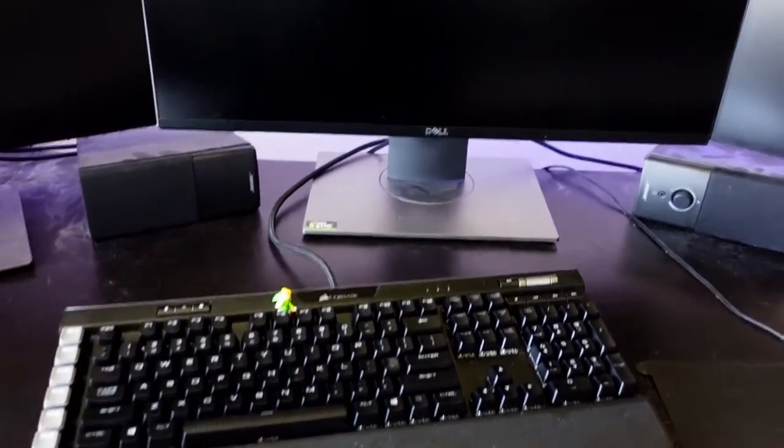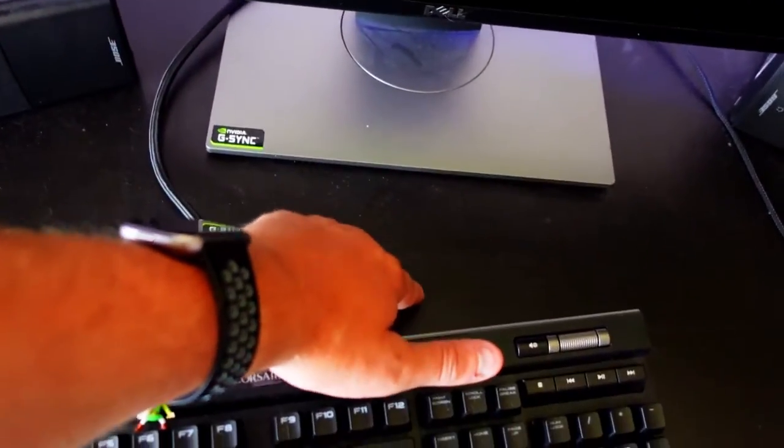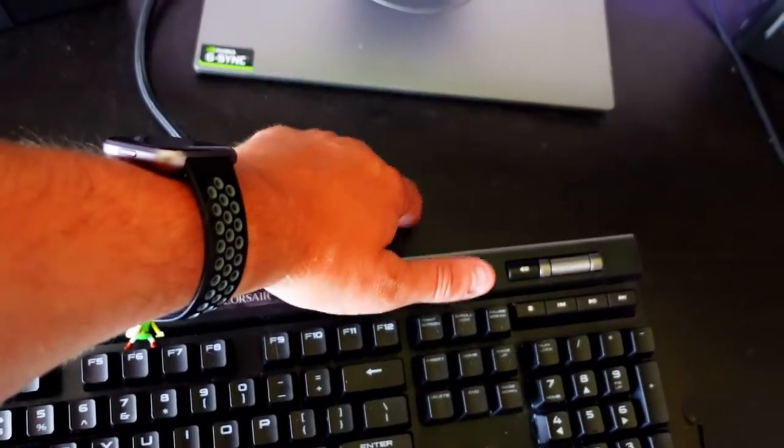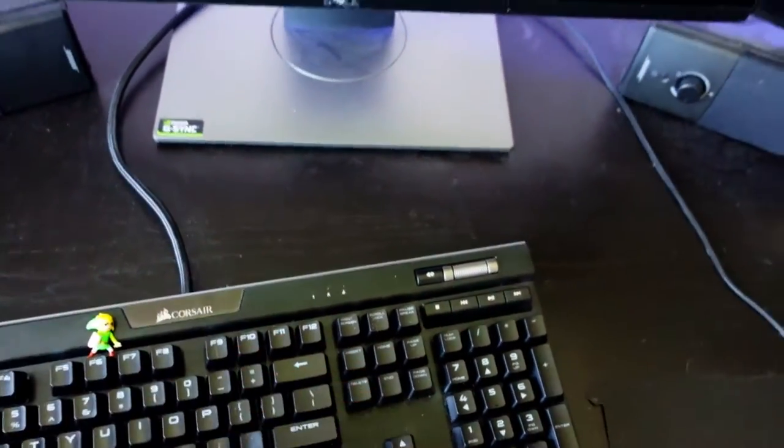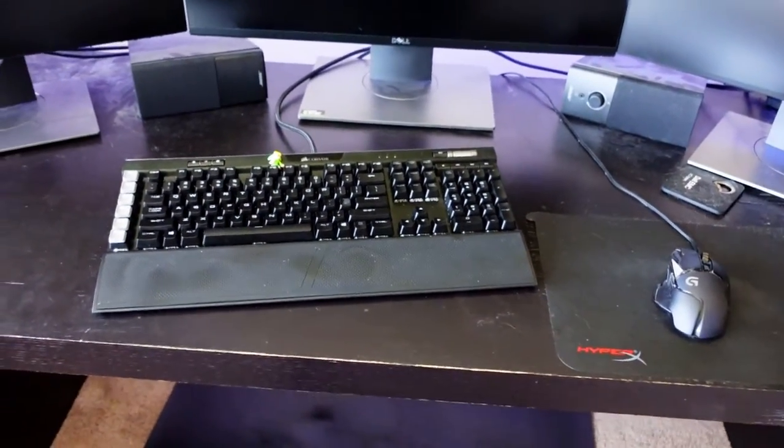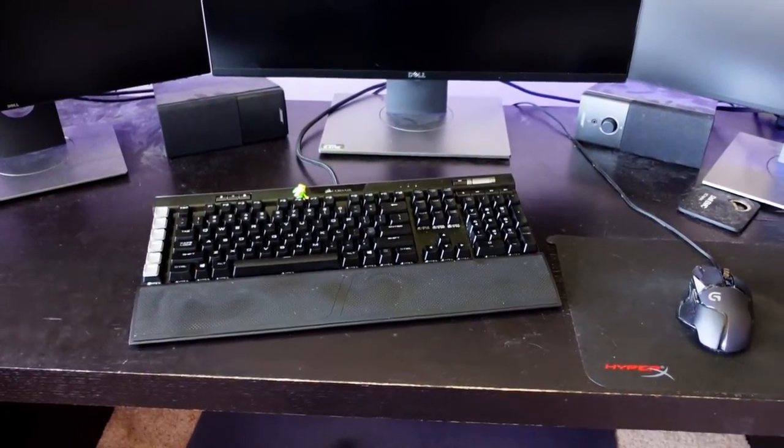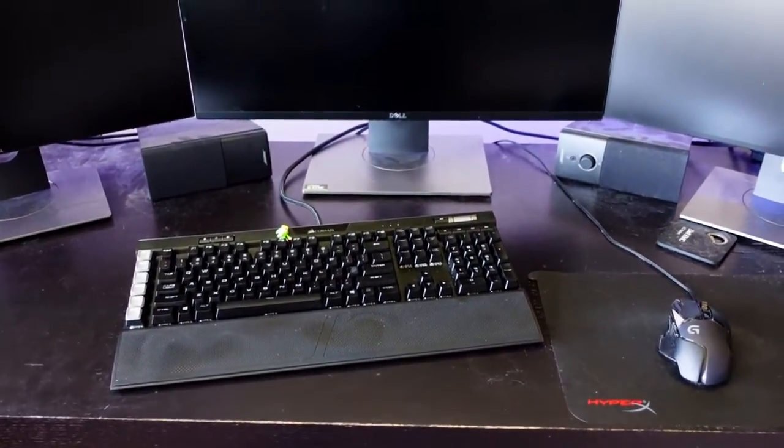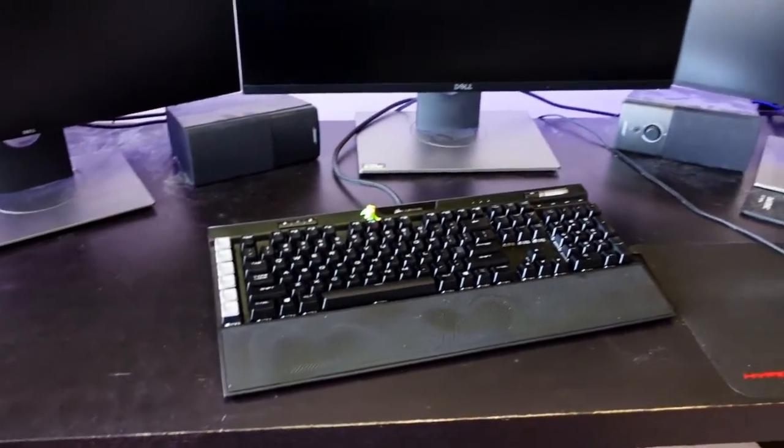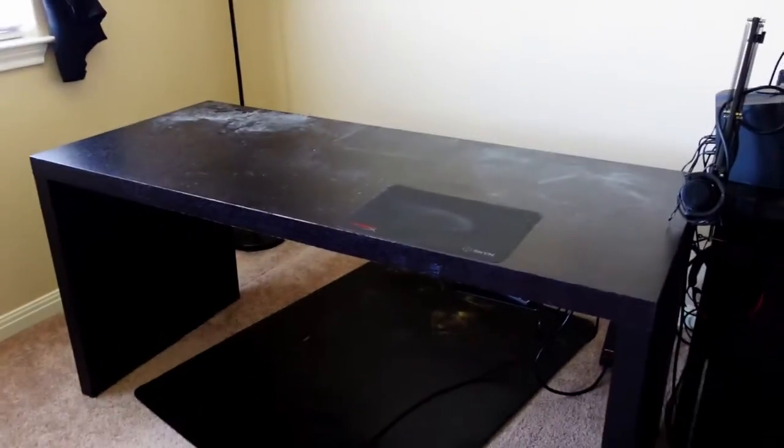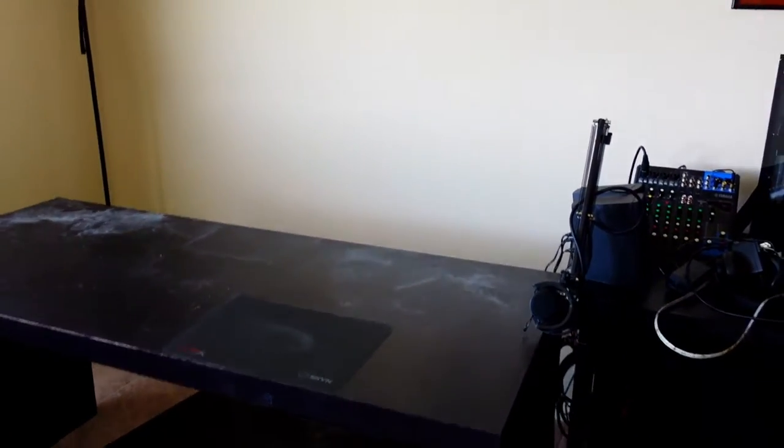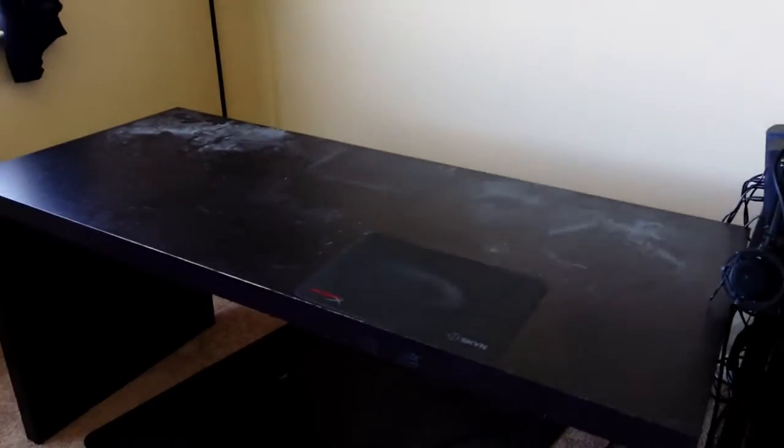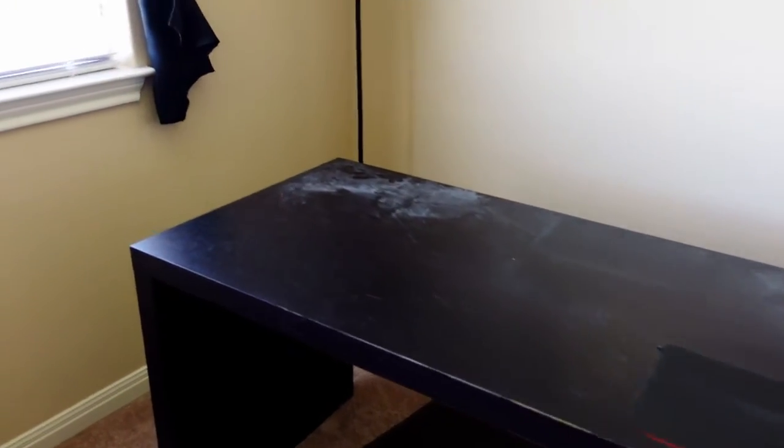I plan to probably punch a hole right about here for the keyboard cable and mouse. I'll need to get a grommet or something to put in after I punch the hole so it doesn't look bad. Yeah, that's the plan, I'll keep you updated.